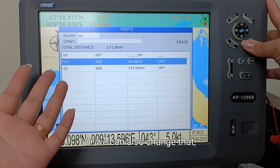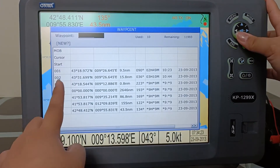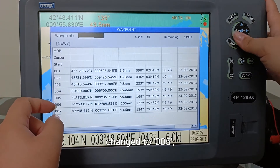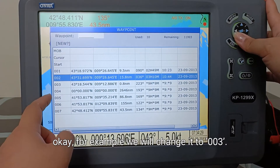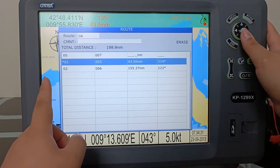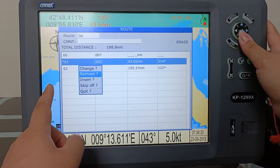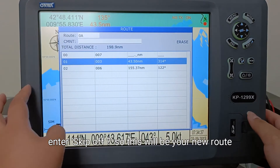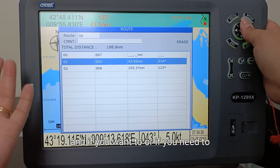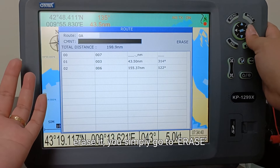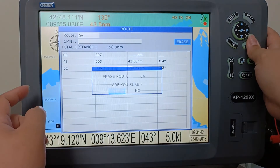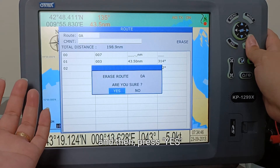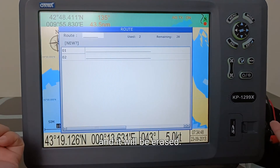Or you can also change that — select which waypoint will be changed from 005. For example, we will change it to 003, and then skip. So this will be your new route. And if you need to erase it, you simply go to erase, and then it will ask you if you are sure — press yes and it will be erased.